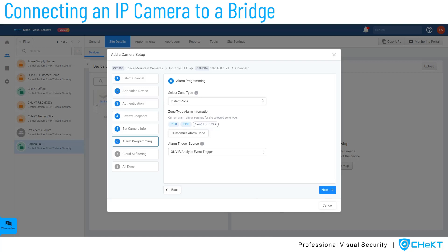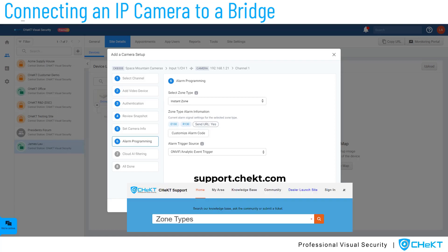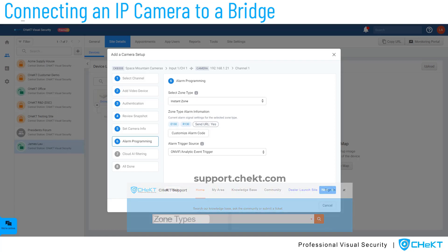If you need more information on zone types, refer to our support website for more details. In this case, we will select Instant Zone, which means this camera will only create alarms when the site is armed and without any entry or exit delay. The alarm trigger source determines the detection method for alarms. For camera analytics, select the Analytic Event Trigger option, or for a hardwired sensor, select Digital Input. In this guide, we will use the Analytics Event Trigger as our alarm source.